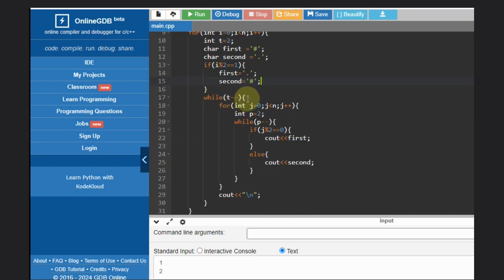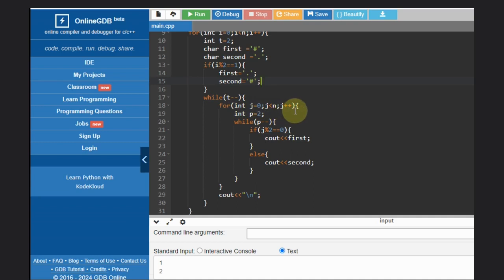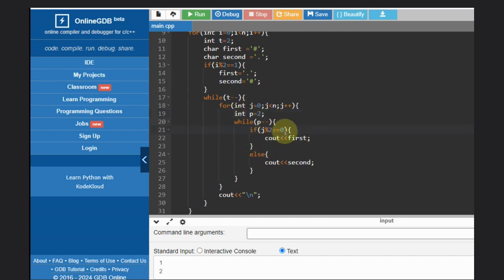we'll do while t minus minus, because we need to execute twice. We'll do again for j equal to zero to j less than n and j plus plus, and we have again p that will be for twice, this time vertically. So we'll do while p minus minus, and if j is even we'll print first, j is odd we'll print second. That's it.